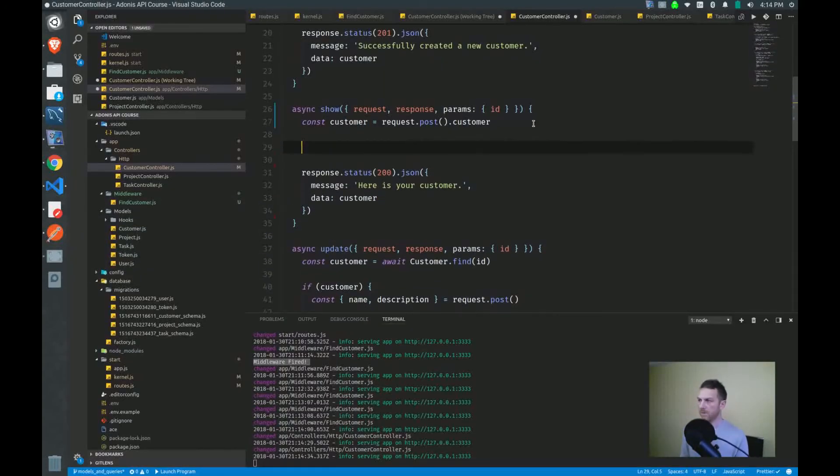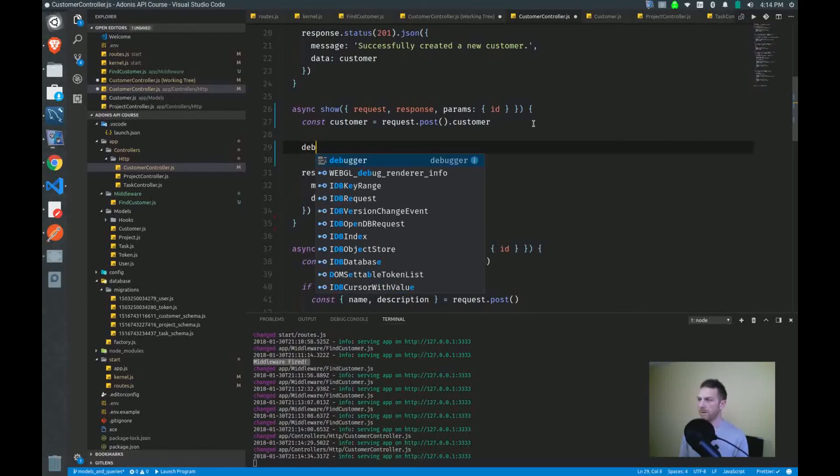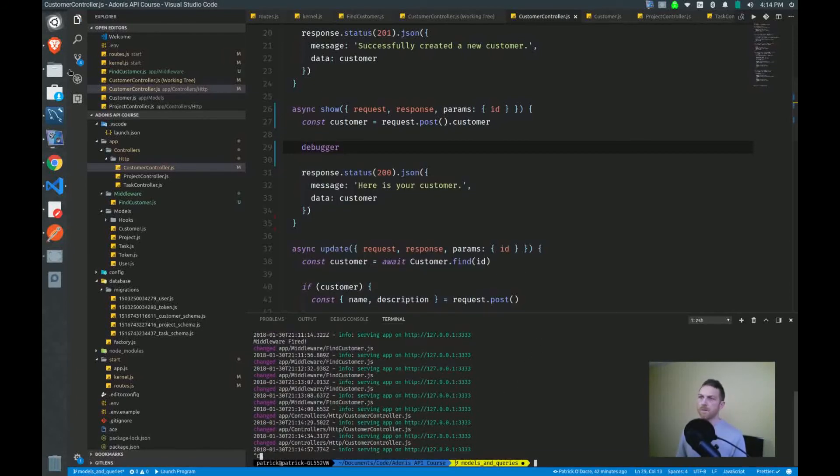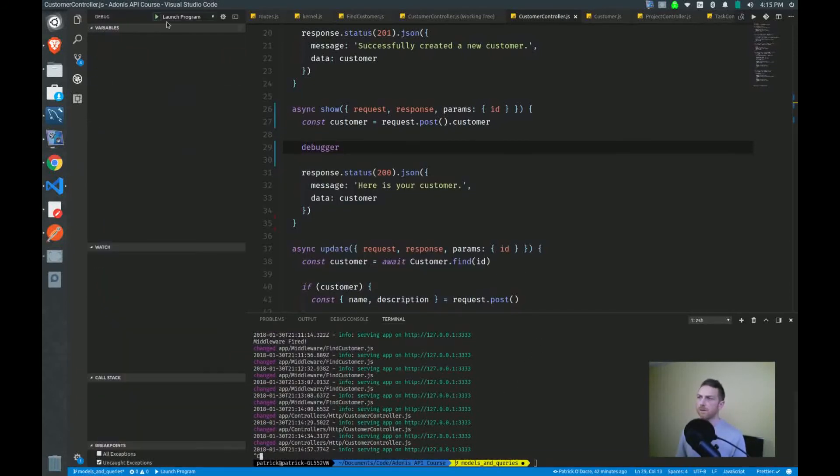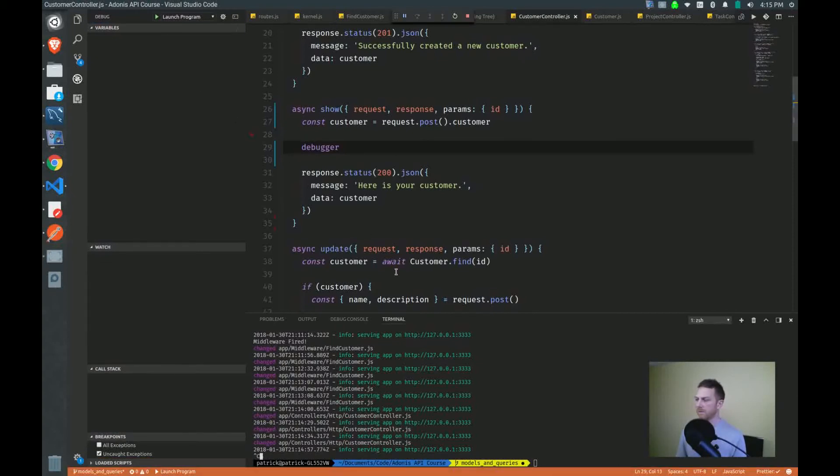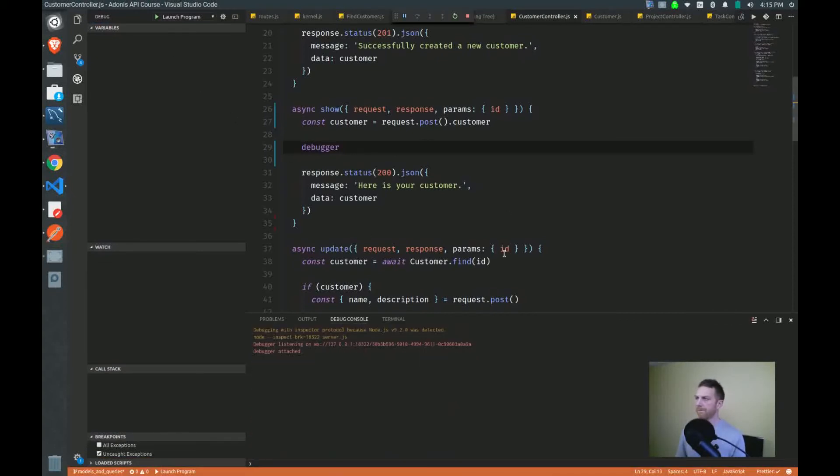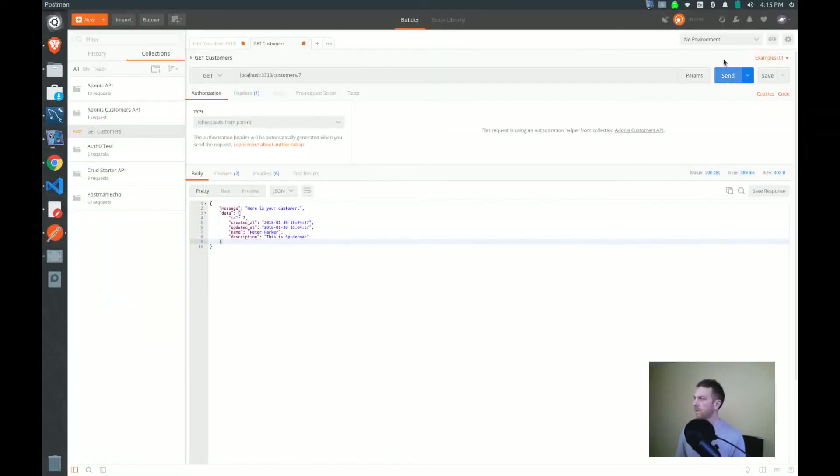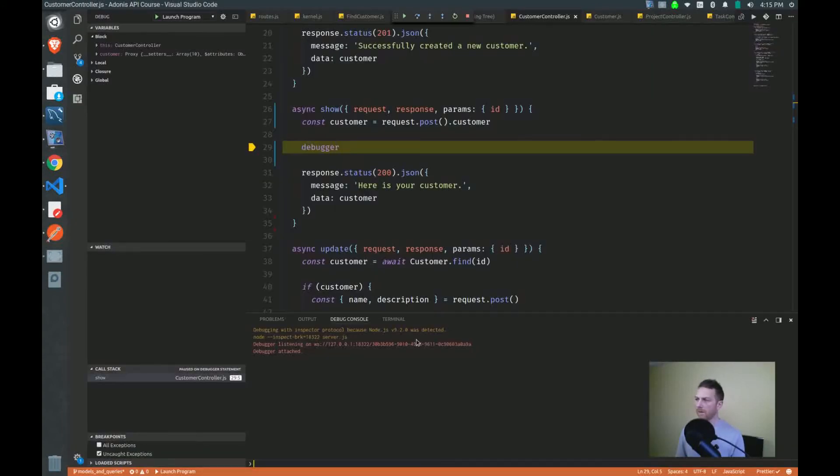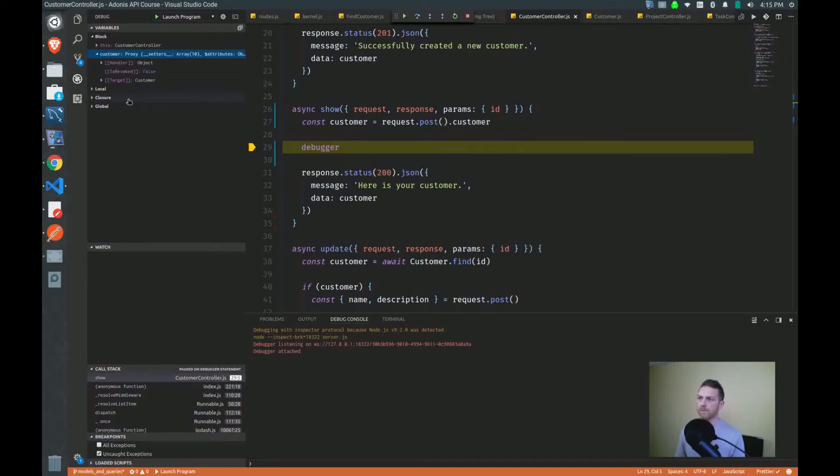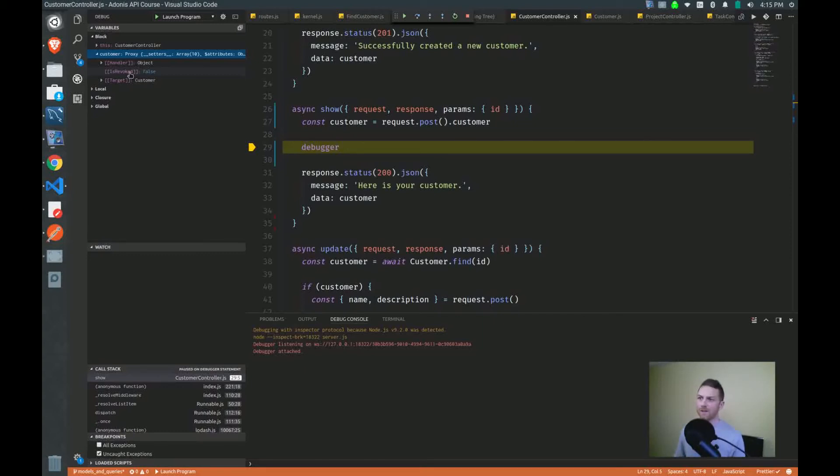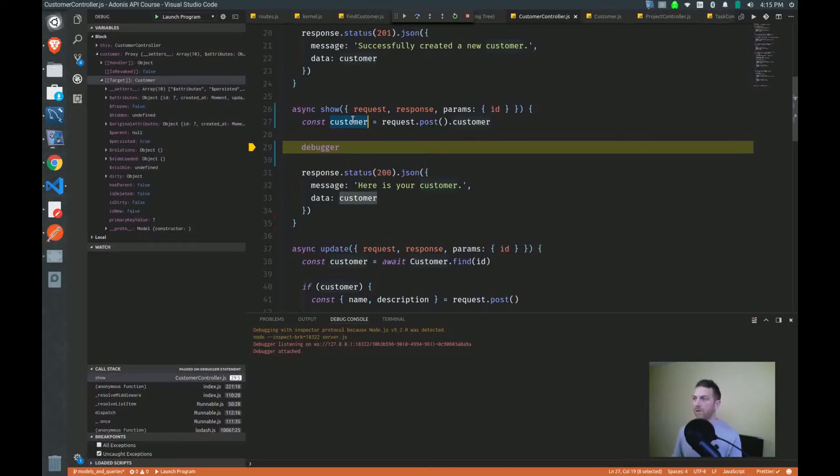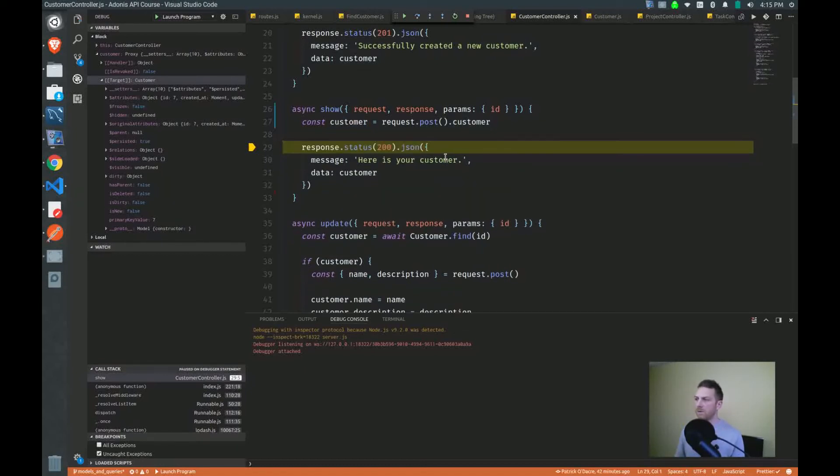So we got the customer successfully on the request body at this point. So if you don't believe me, we'll throw a debugger statement in here. Just to inspect what we're actually getting. Is it working? Yep. And we'll send a request again. Should pause right there. So we'll see our customer is that customer object, that model object that we were looking at before. This is the exact same thing. So even from here, now that we've found the customer, we can continue to call save, we can do delete, we can do all of that stuff.